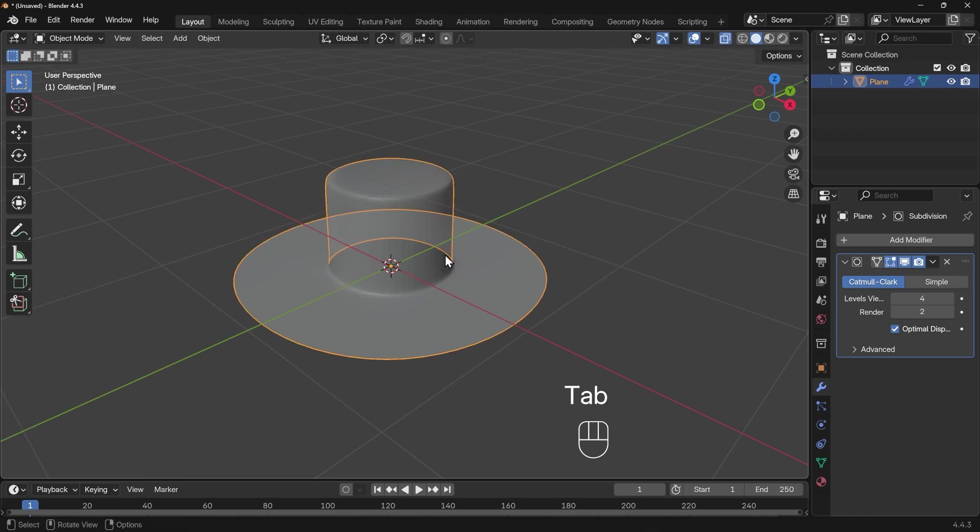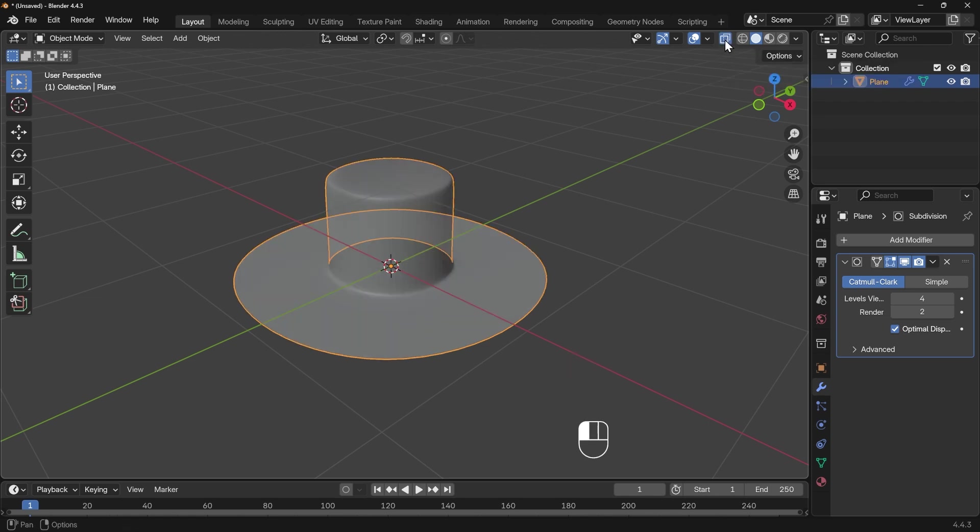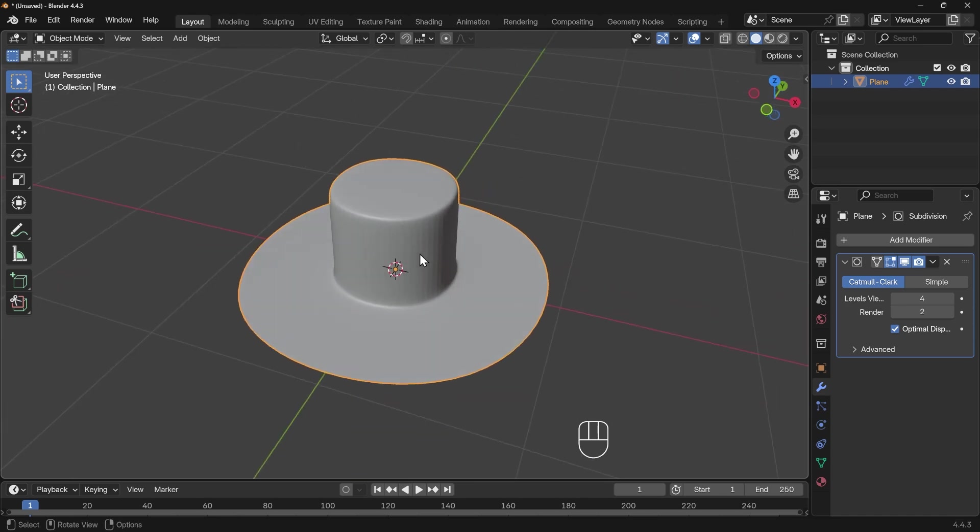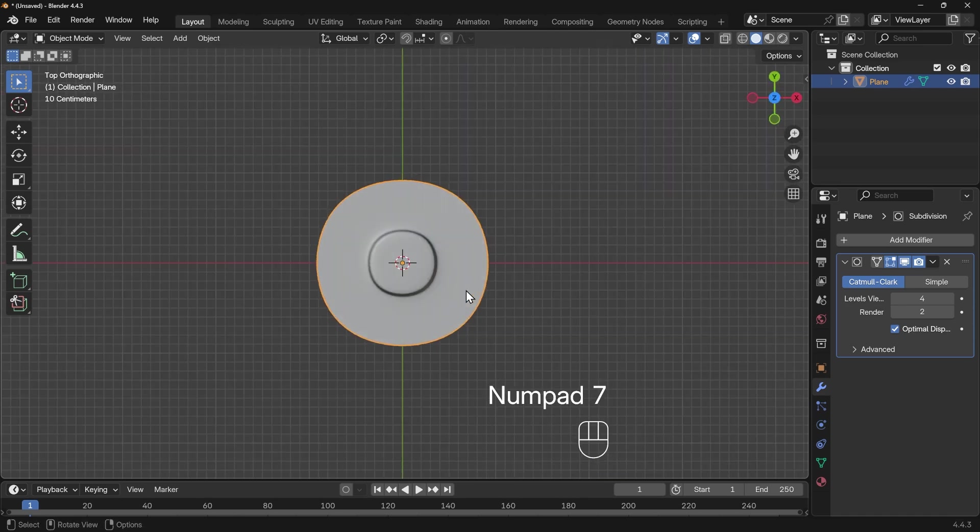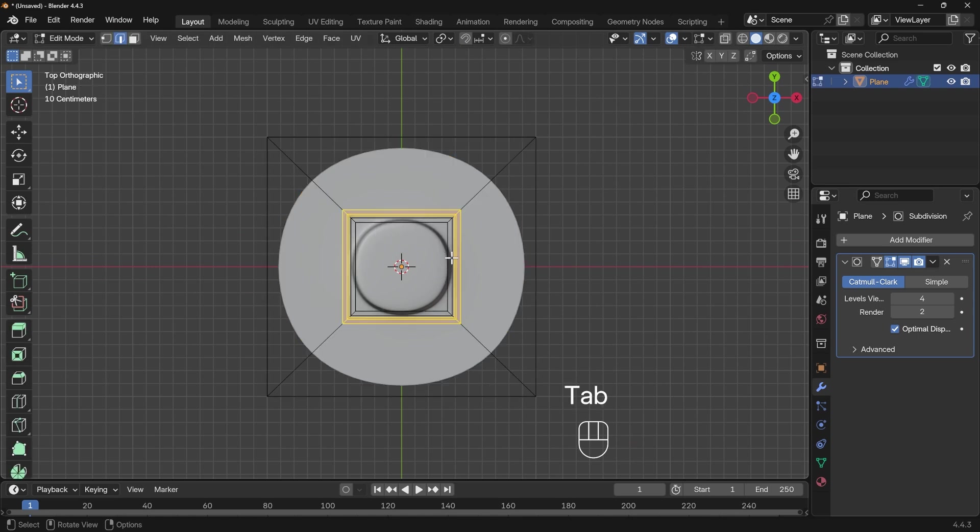I'll tab back into object mode, Alt+Z to go out of x-ray mode. I've got this nice greeble that looks more like a top hat. If I go to top view however, you can see it's not quite circular. That's because in edit mode we've only got these lines supporting our circle, so it kind of pushes out this smoothness and doesn't make it completely circular. We need more loop cuts.